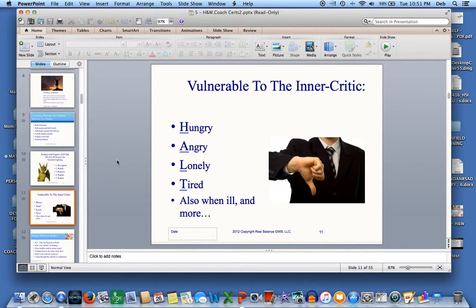When you're most vulnerable to the inner critic is when you're hungry, angry, lonely, or tired — or when you're ill, or you may have another time that you're more vulnerable.